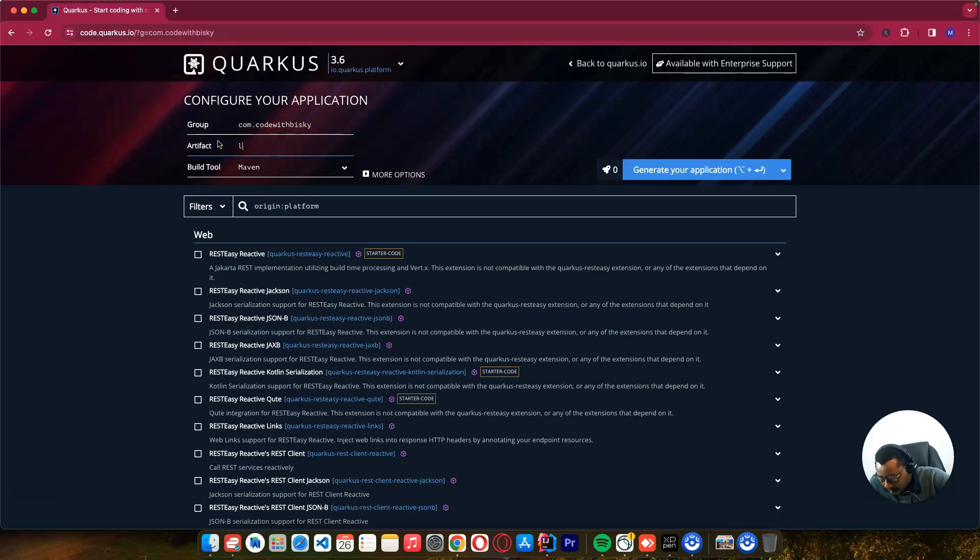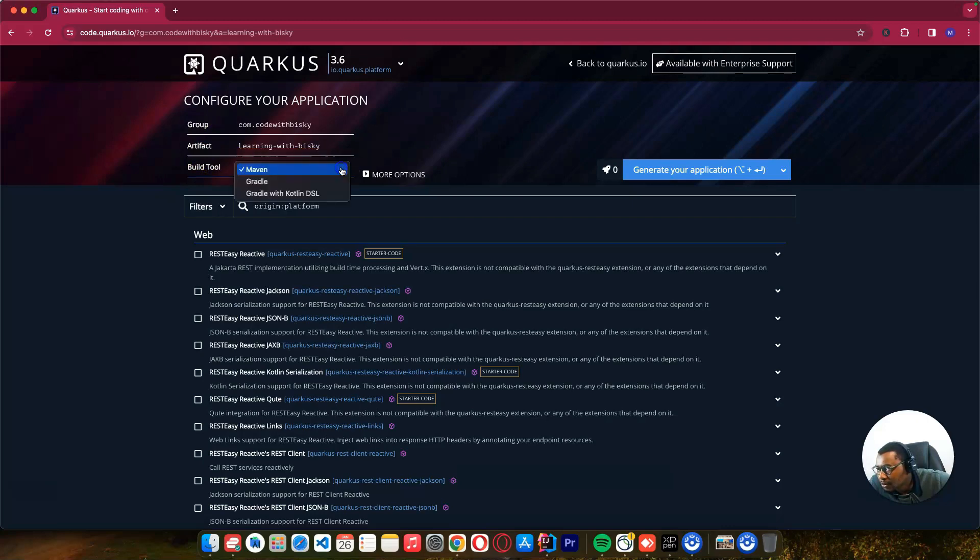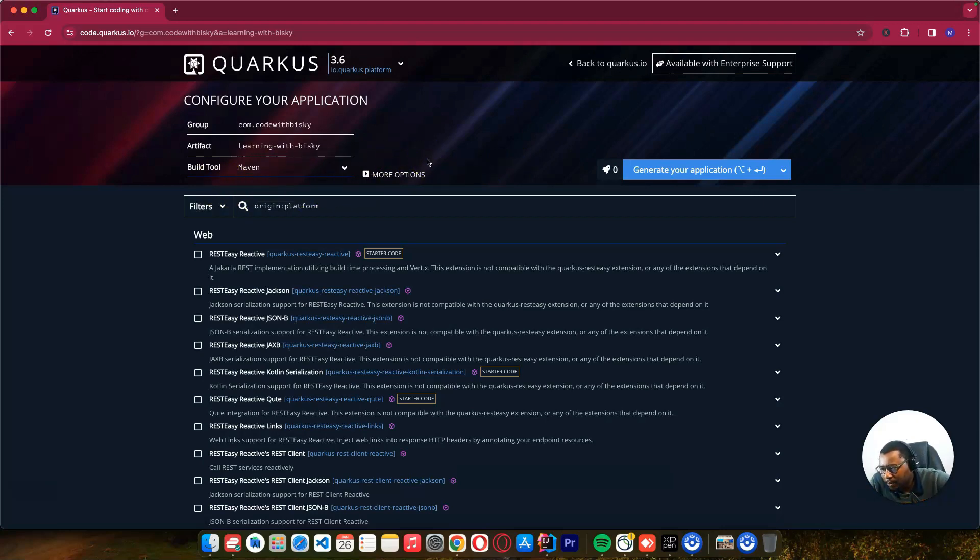The artifact will be learning-with-bisque, and we are going to choose Maven. You can choose either Gradle or Maven, but I prefer Maven since I'm used to it.